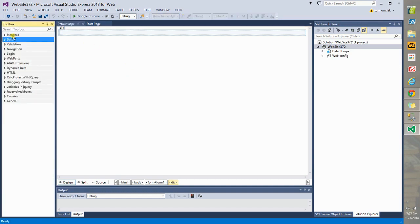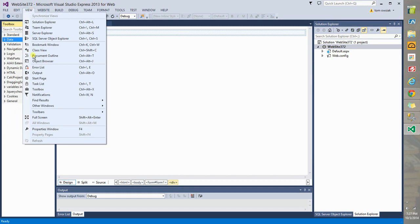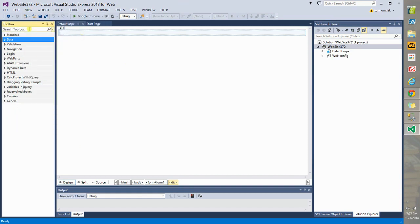On the left side is a Toolbox. If you don't see the Toolbox, you go to View and then Toolbox. And it's going to give you access to all of these.